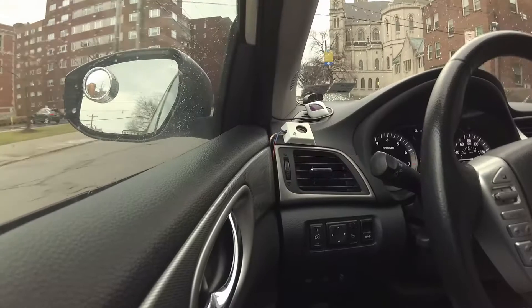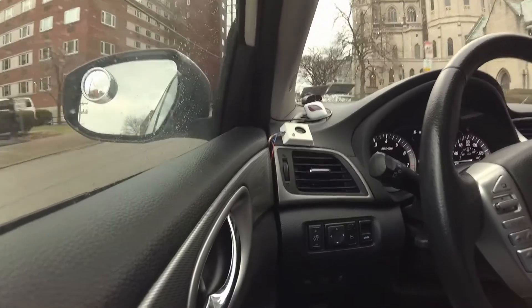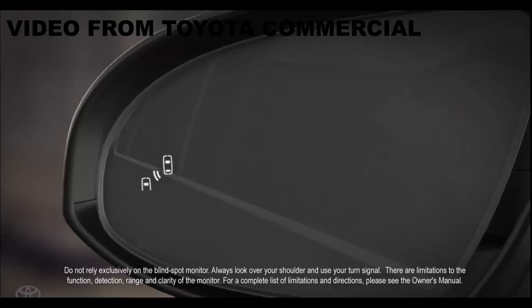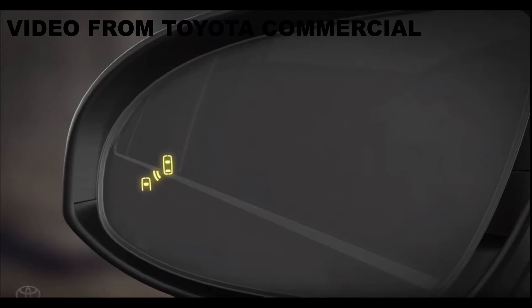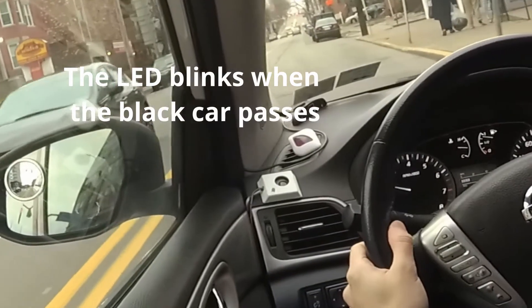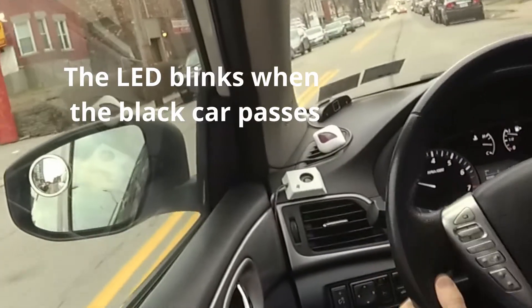Although there are blind spot mirrors available on the market, the blind spot warning effect is not as strong as the blind spot detection system, which is available on some of the newer models of cars. But as an engineering student, I decided to make my own blind spot monitoring system on a budget with Arduinos and some radar modules.